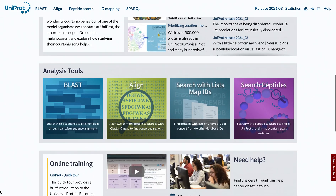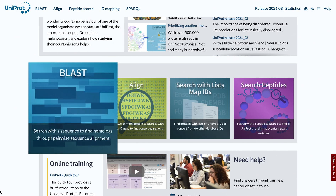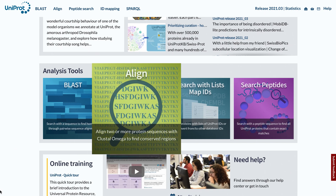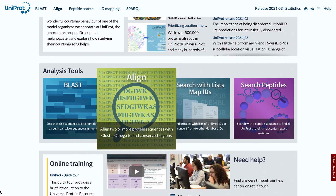UniProt also provides a number of tools. There is BLAST, for sequence similarity searches, and Align, for aligning a selection of proteins.